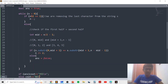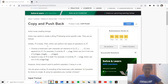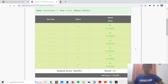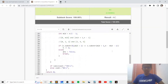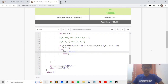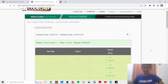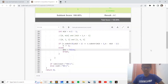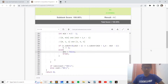When I submitted this code, one important condition I missed was to add a break once the answer is set to false. With that break, you get accepted. Without it, you get TLE. I hope you liked this problem and my solution. If you have any doubts, leave them in the comments below, and if you liked the video, don't forget to give a thumbs up. Thank you.